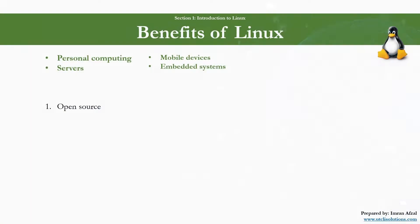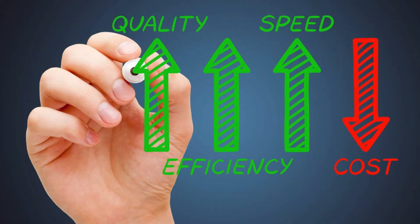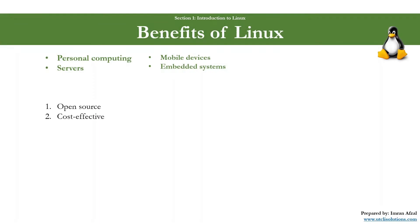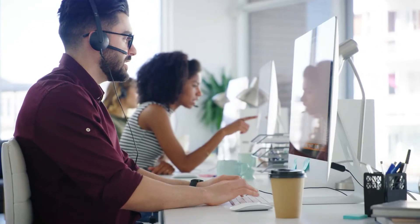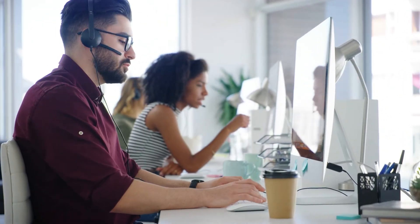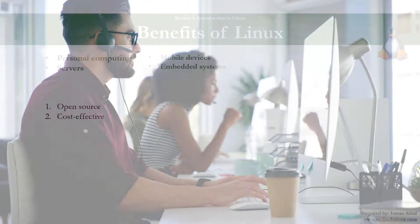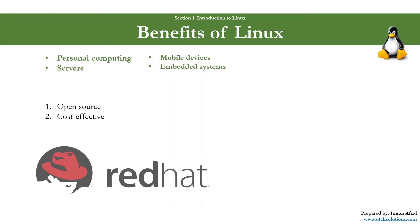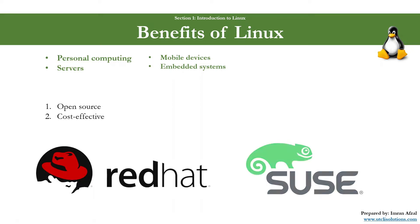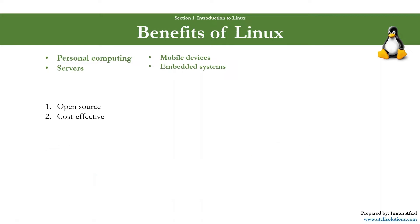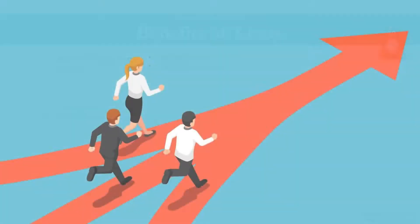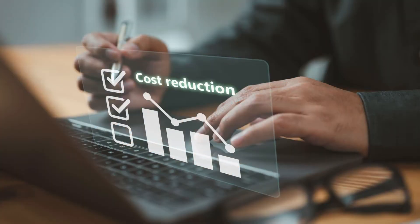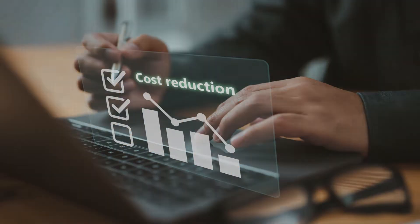Number two: cost-effective. Linux is generally free, though some enterprise distributions might have associated costs for support and additional features, such as Red Hat or SUSE Linux. This makes it an attractive option for both individuals and businesses wanting to reduce software licensing costs.